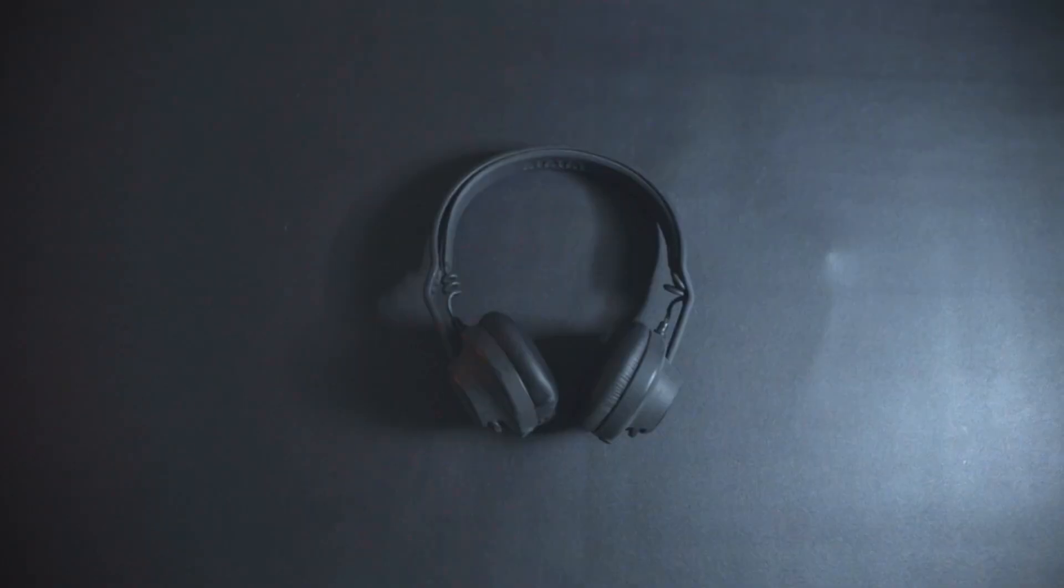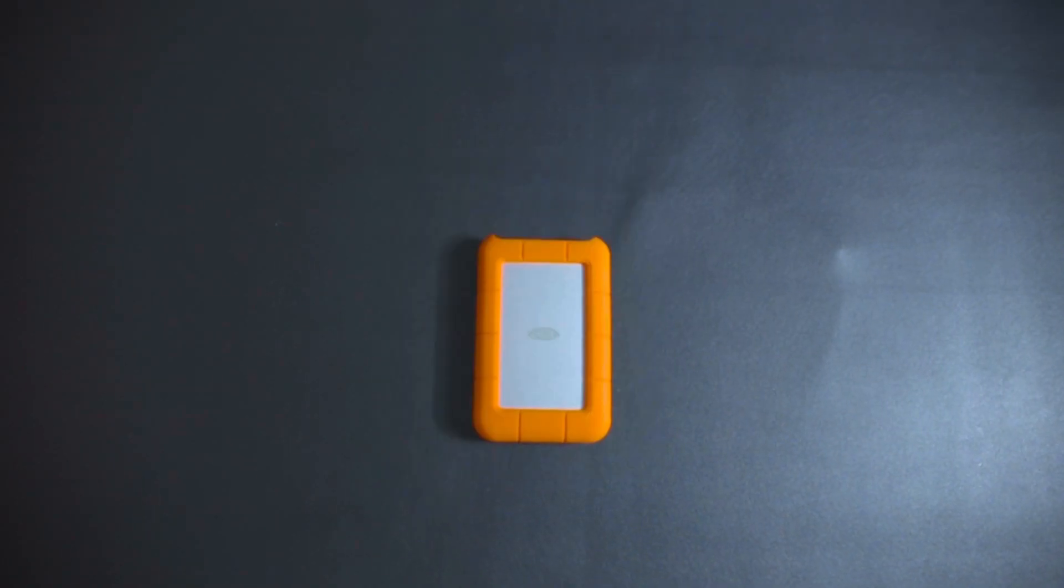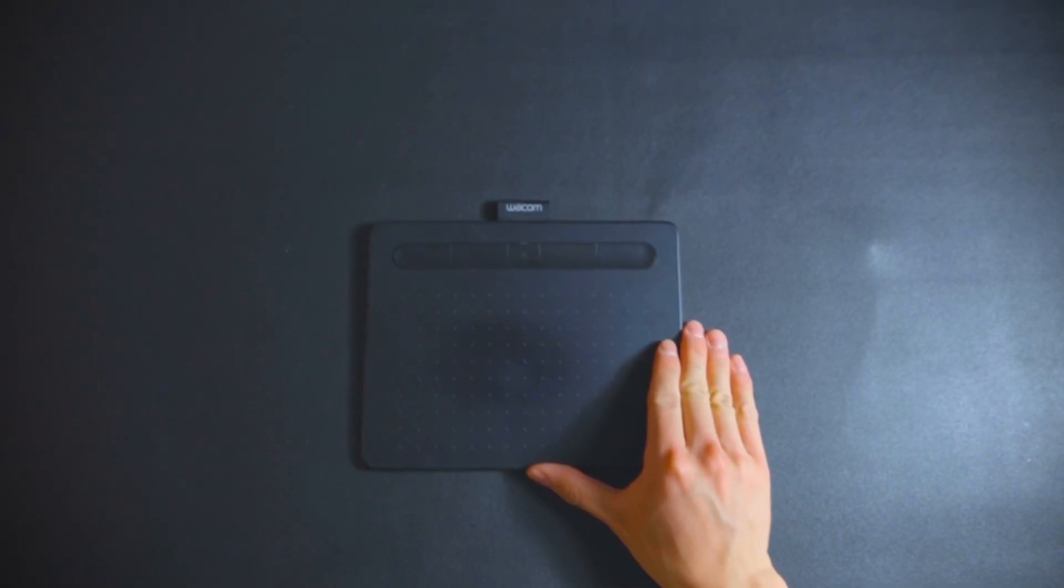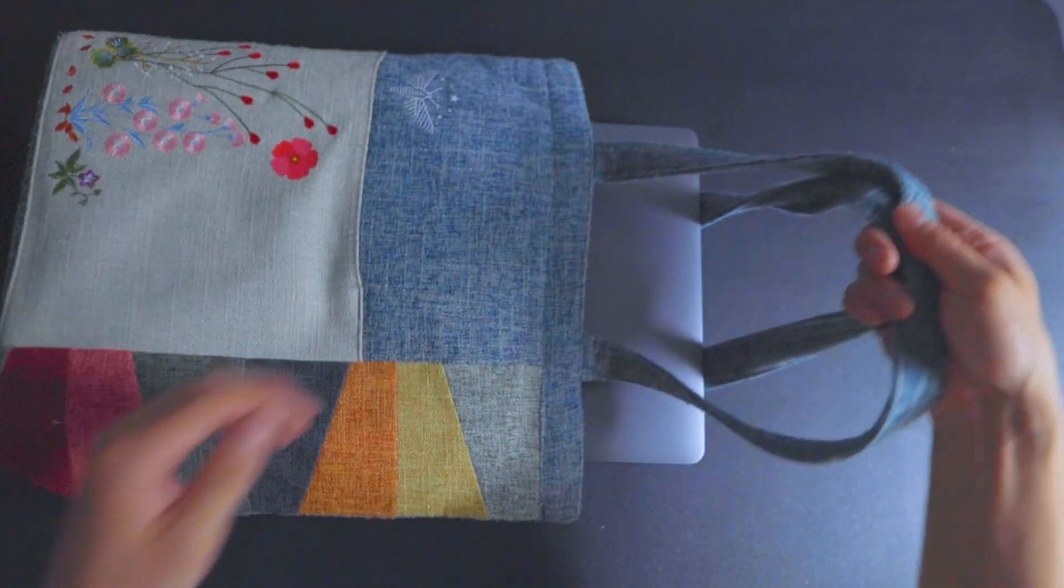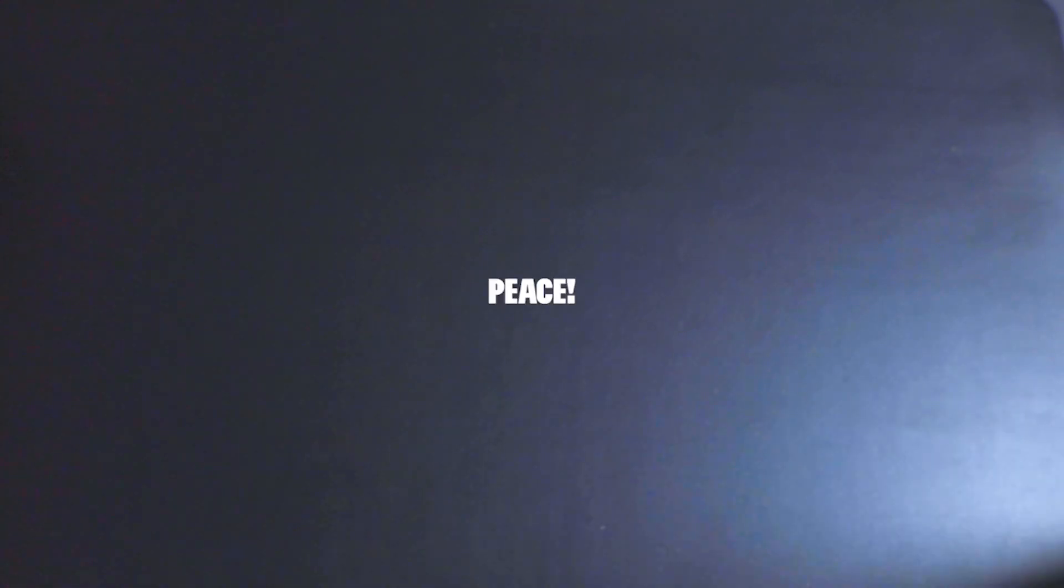So that was my portable everyday carry workstation. Hope you guys found it informative. Thanks again for watching, and have a great rest of your day. Peace.